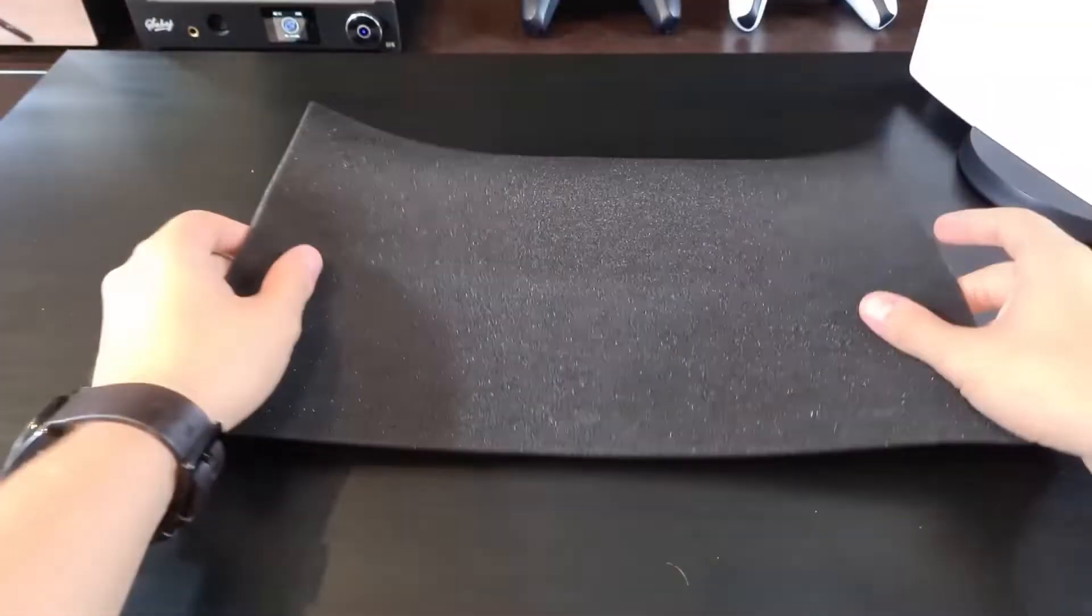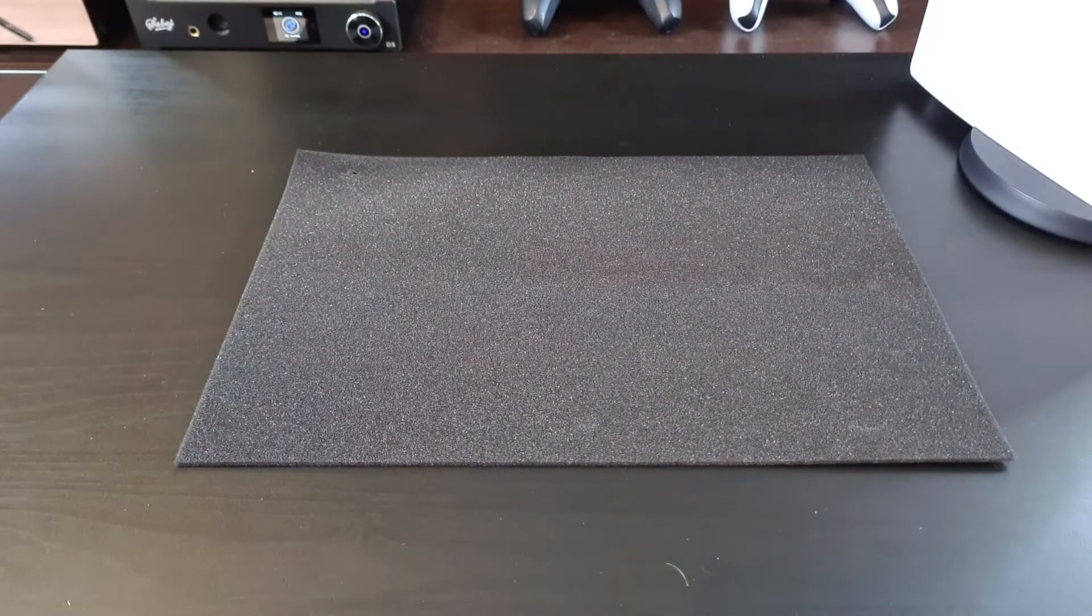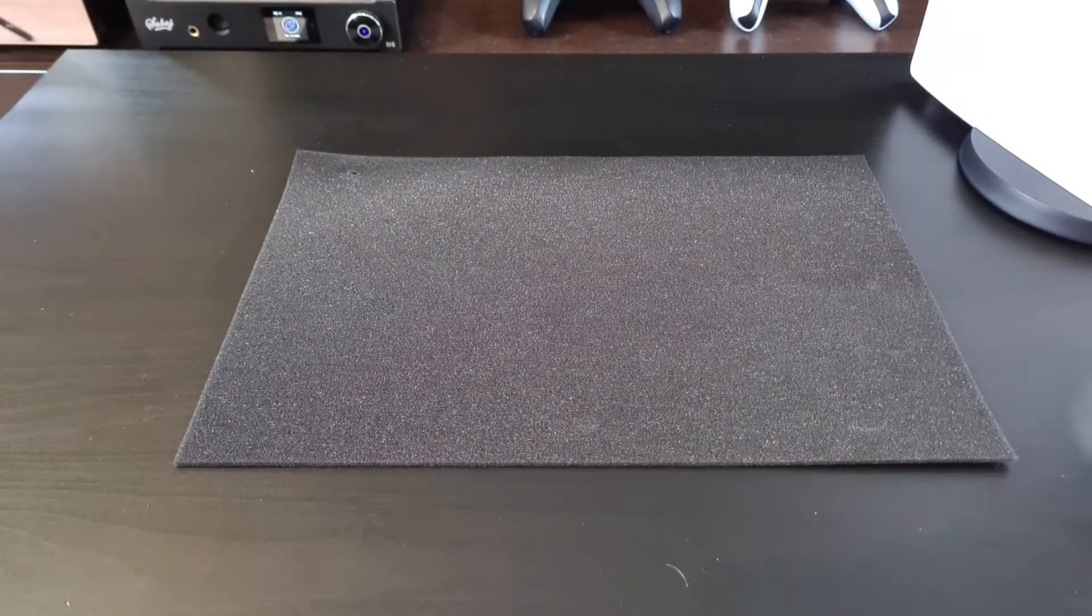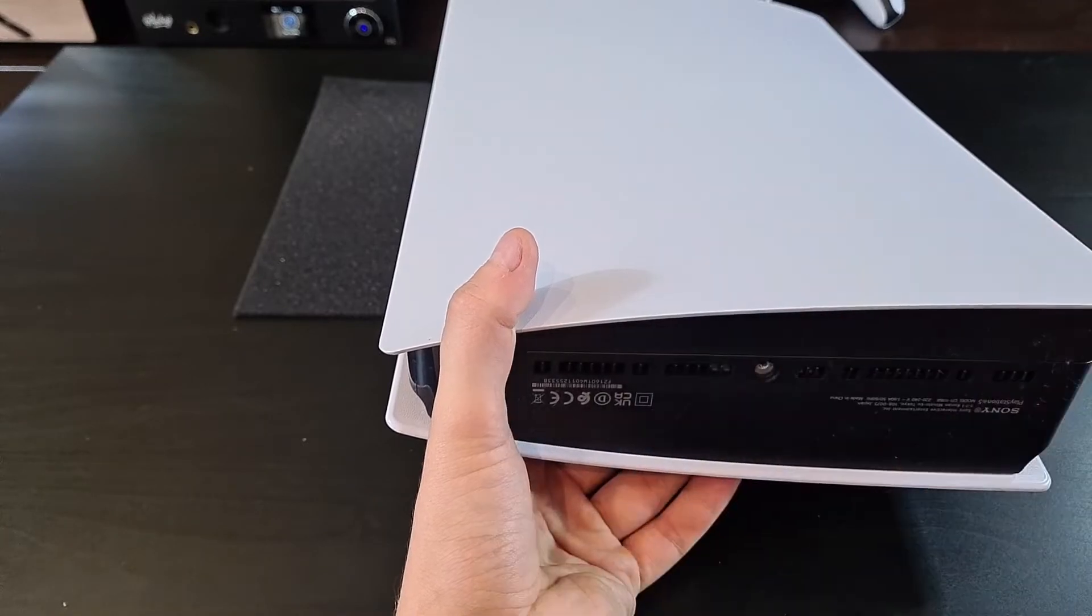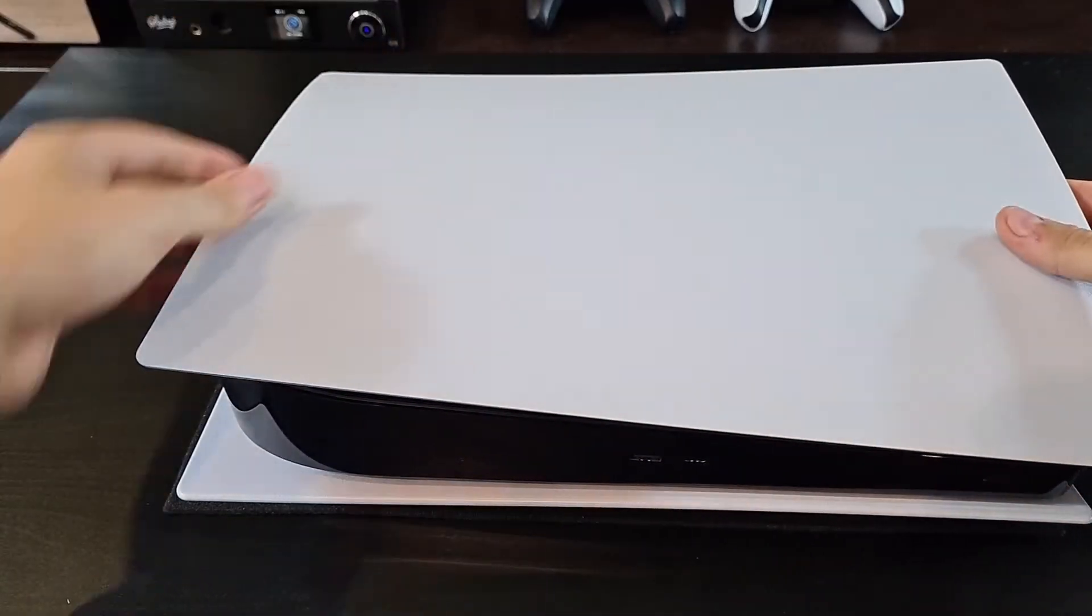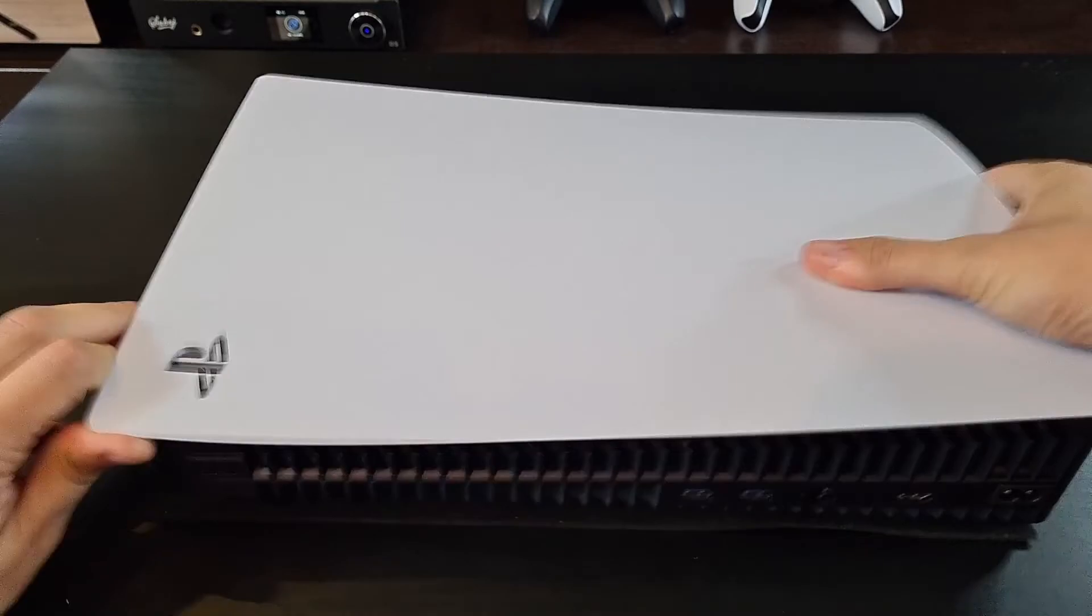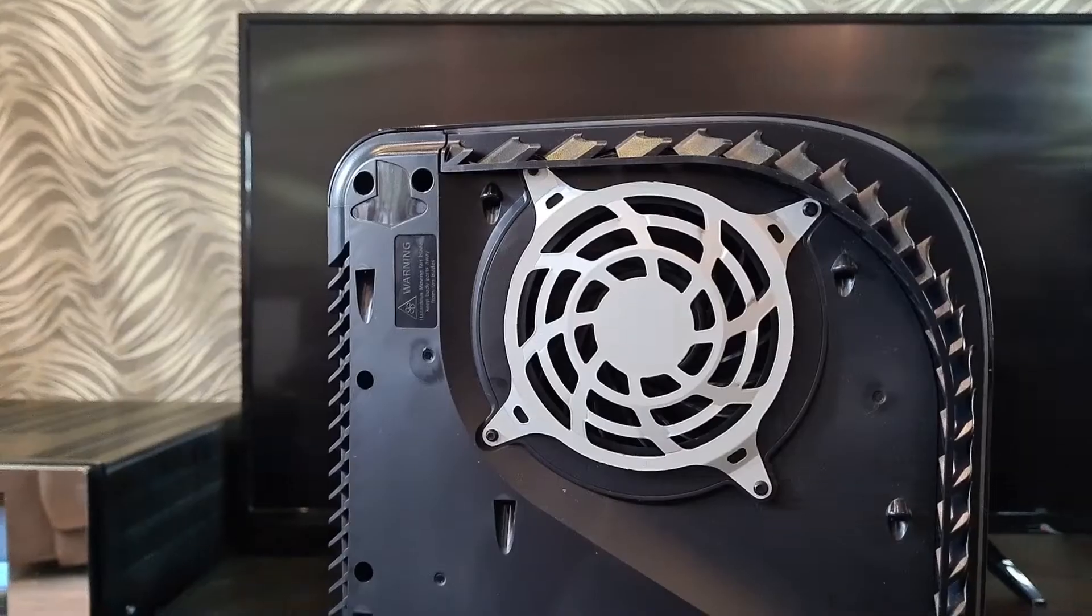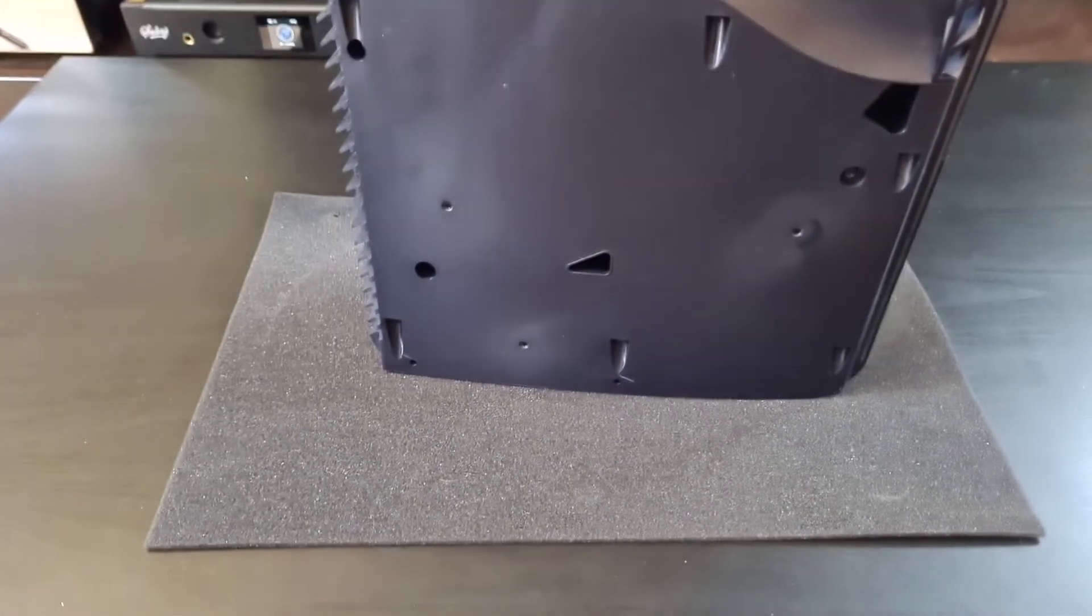I suggest you use foam from the packaging to not scratch anything. Remove the stand and clip off both sides. Here is a naked PS5 unit.